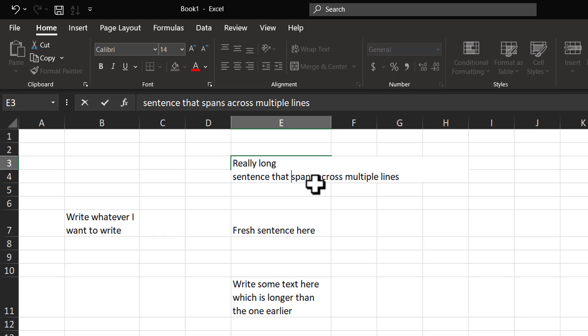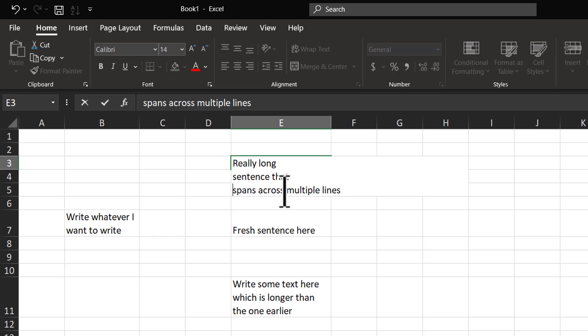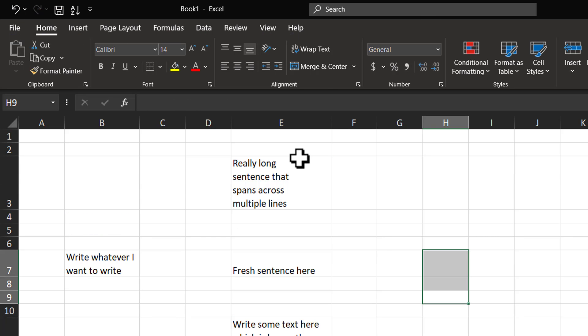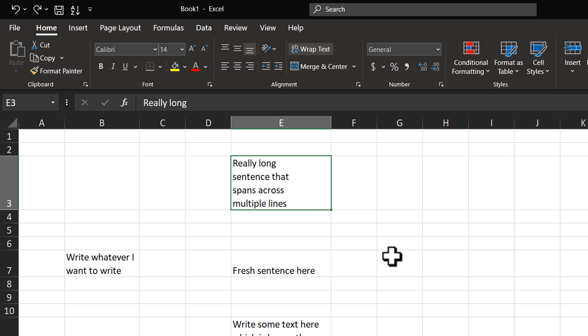For example, I can go here and hit Alt-Enter and let me do that again by going here and Alt-Enter. Now, we have broken this long string of text into multiple sentences.